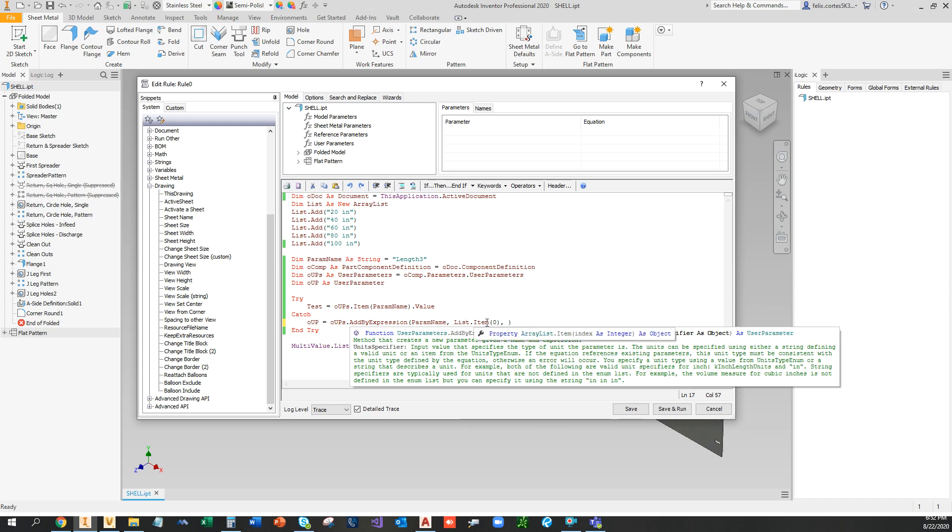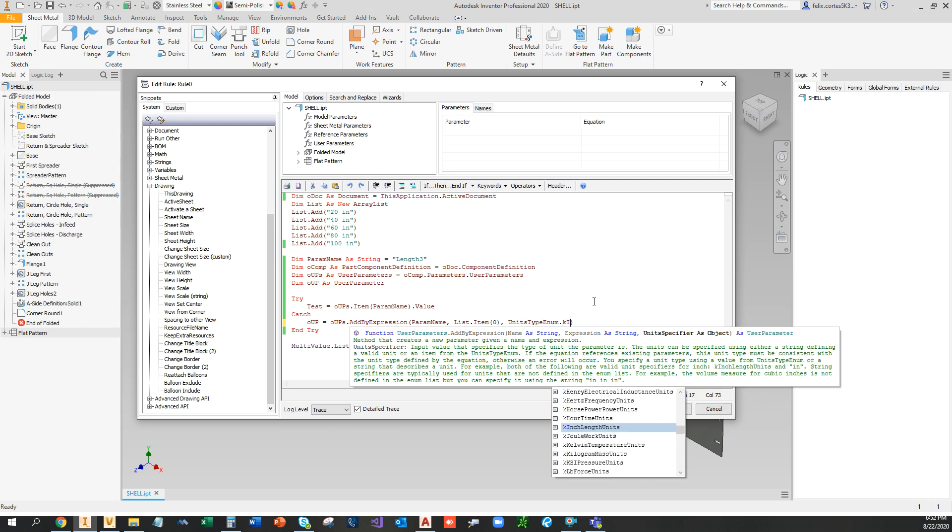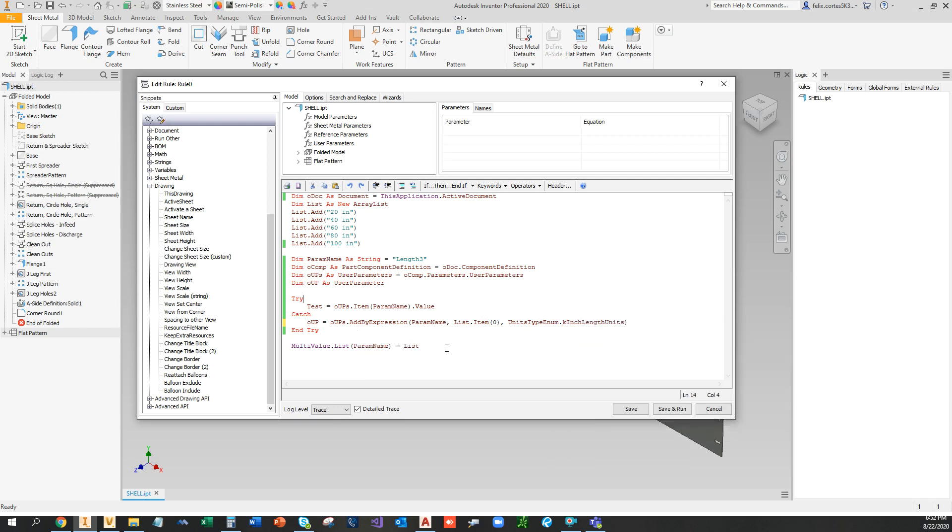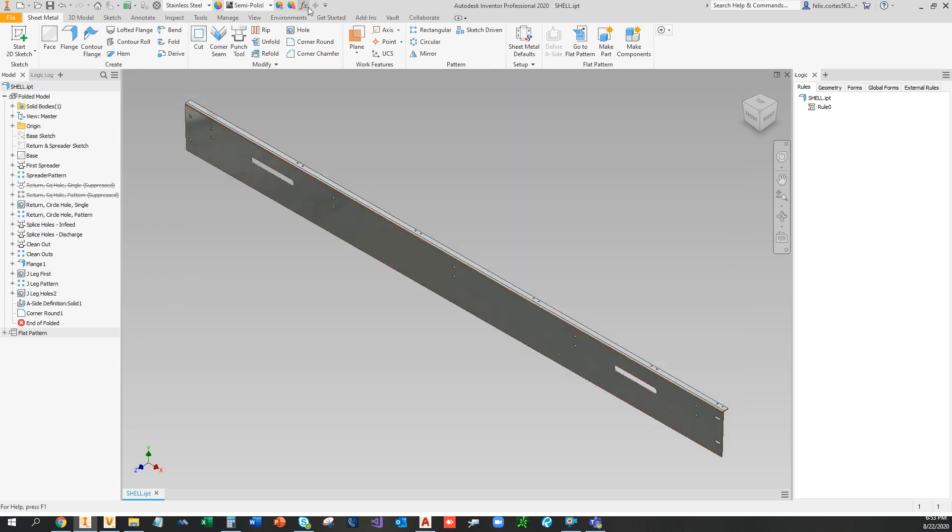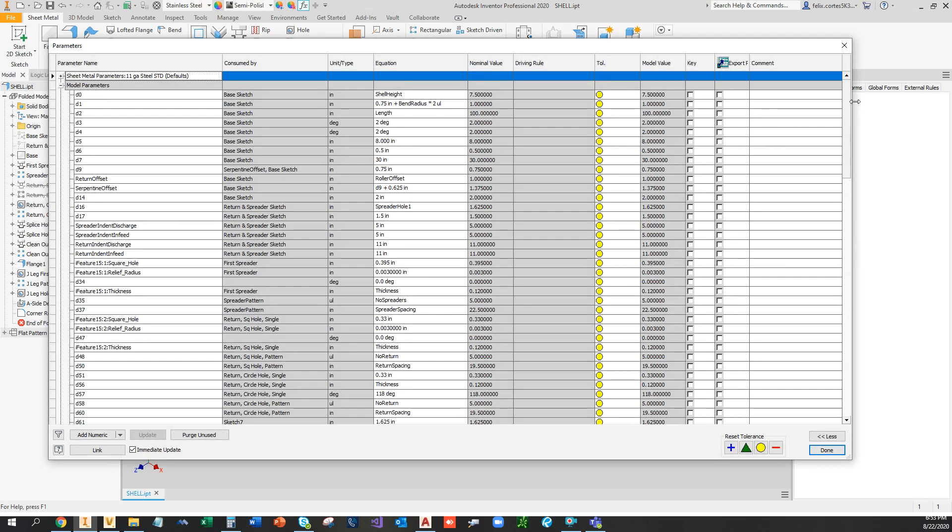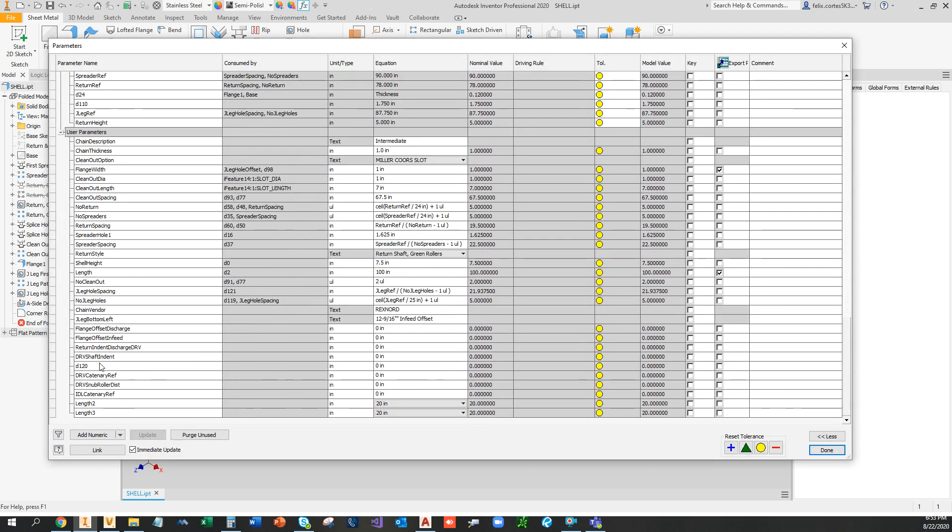And this is how to set the units of the parameter, so this is going to be inches length units. So now this line creates this parameter if it does not exist, and we should be left over with a multi-value list with these parameters. Alright, so no errors, let's check our functions and yeah, so length 3 has these options.